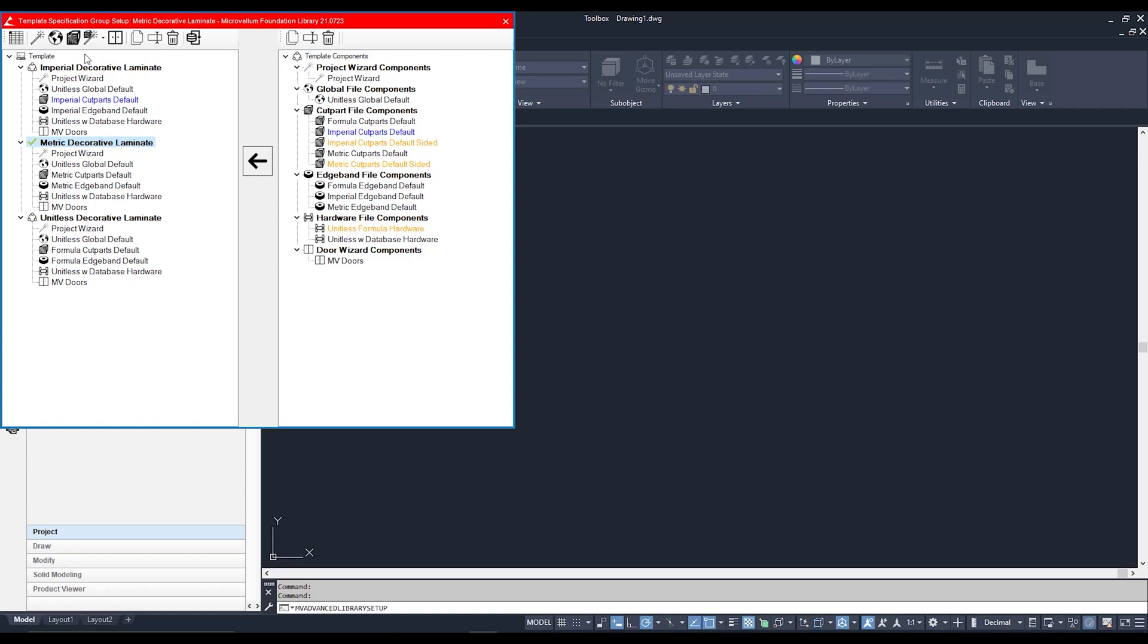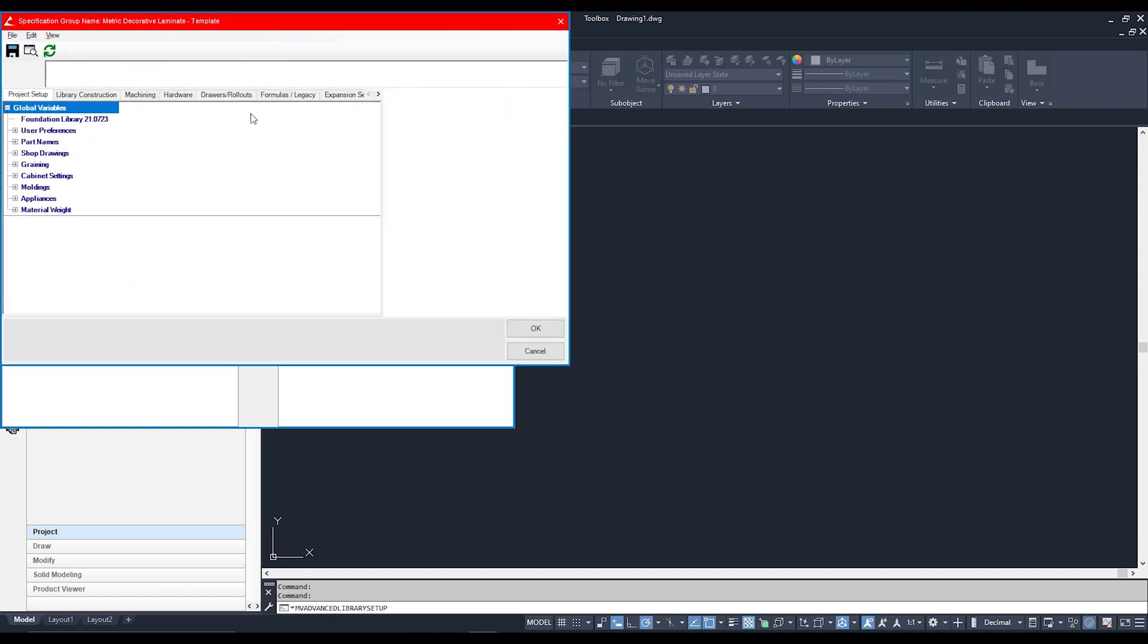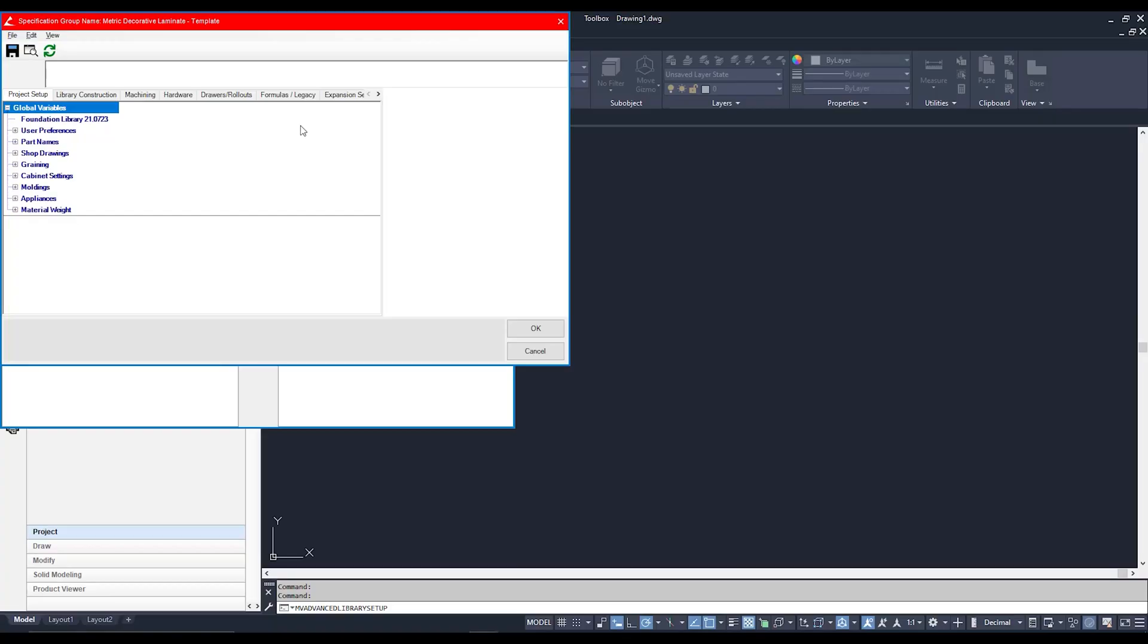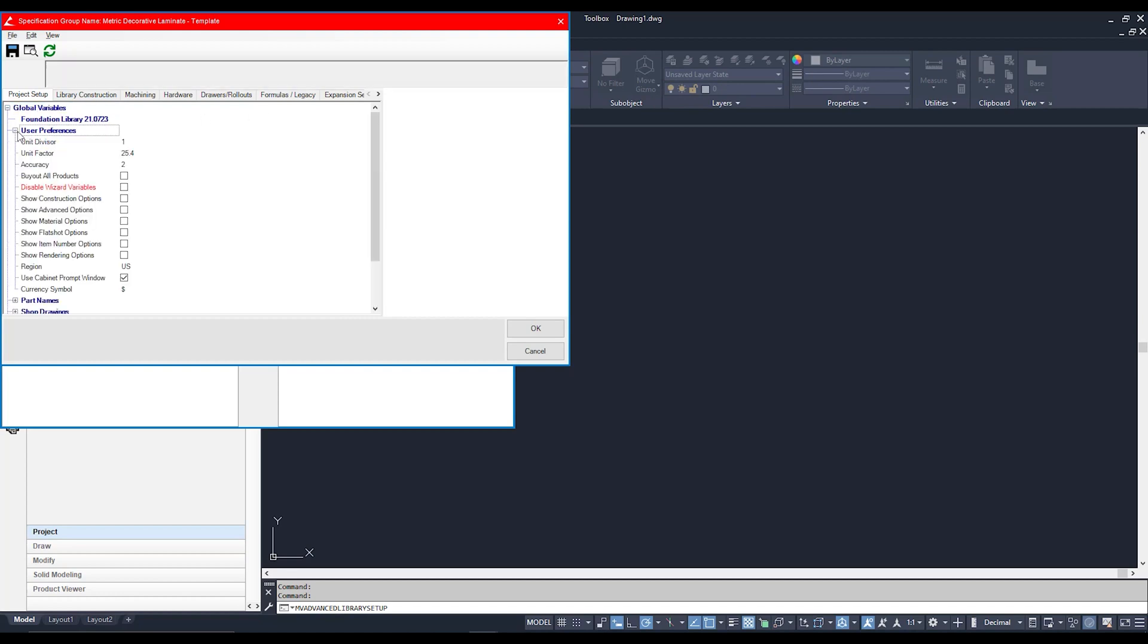My Global File is aptly symbolized with a globe. Clicking it here, I can now access my Global File. Now, if you're using the Microvellum Foundation Library, there are two main places I would very highly recommend that you have a look at first before you get to opening up any projects. The first place I would recommend is the User Preferences right here.